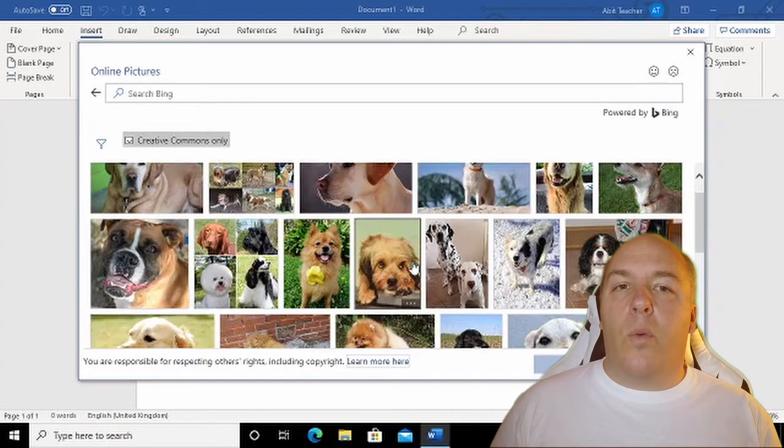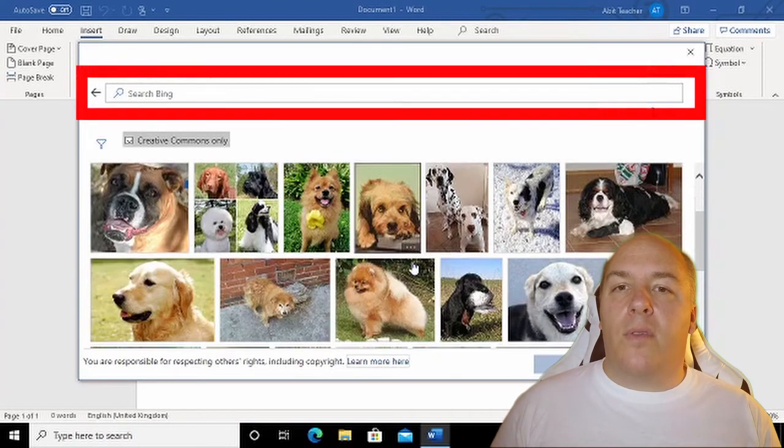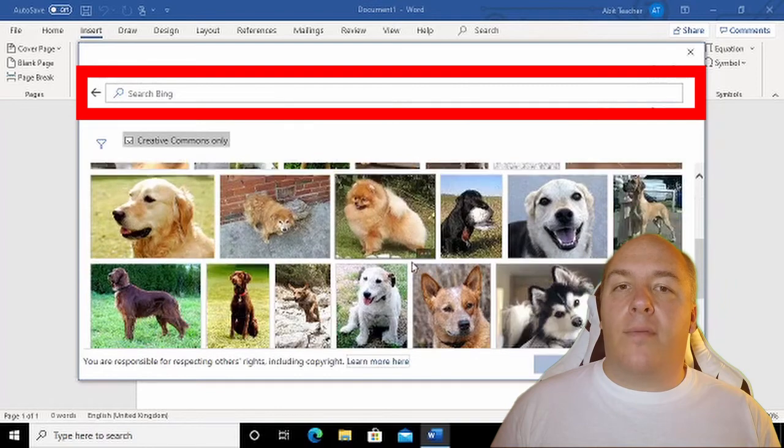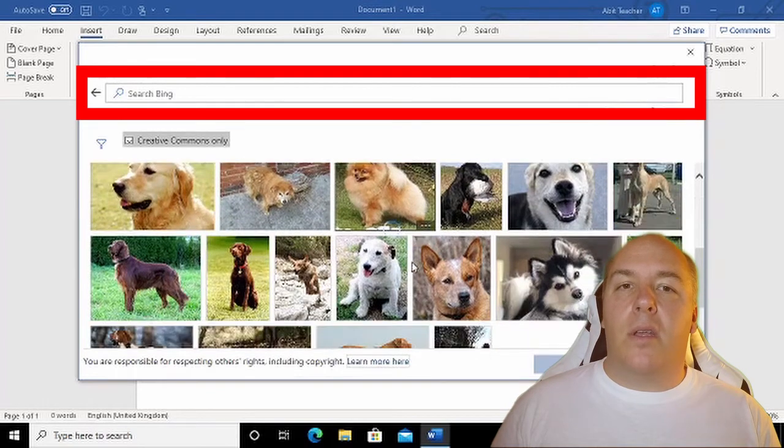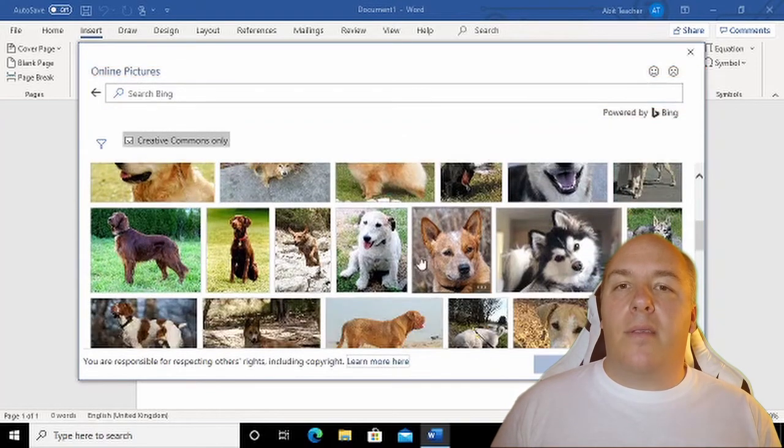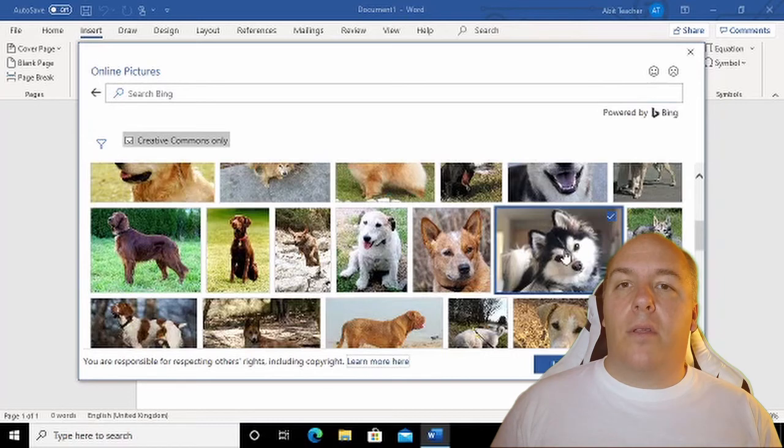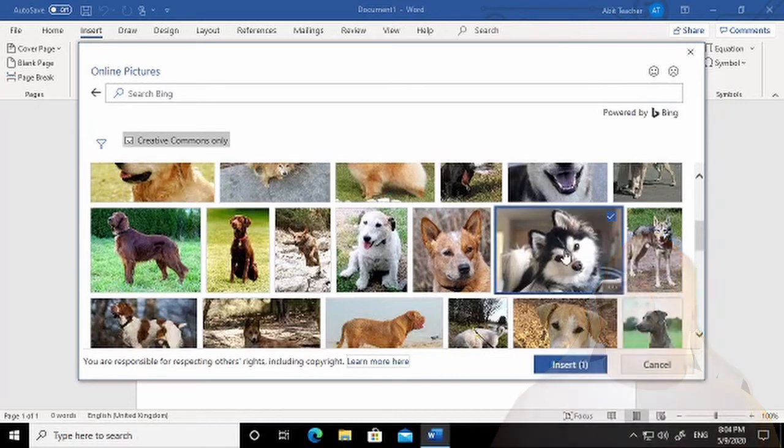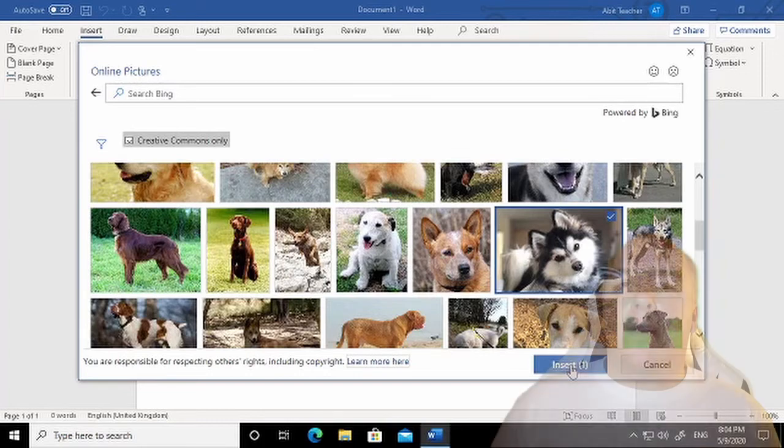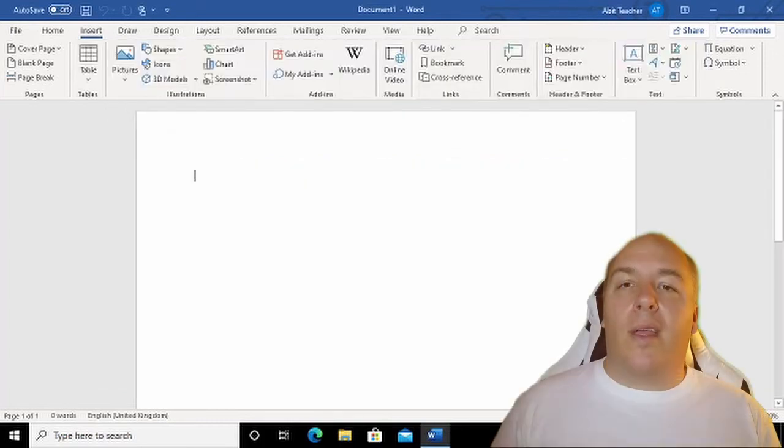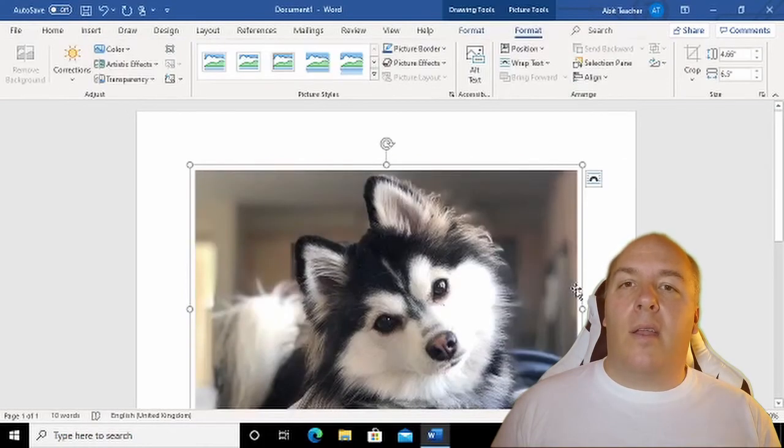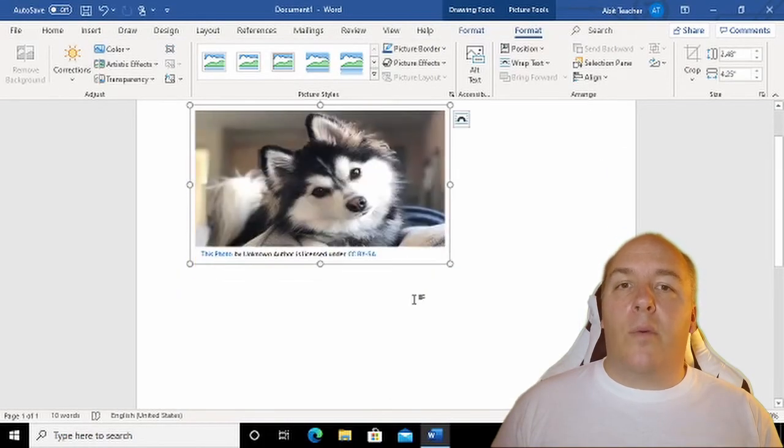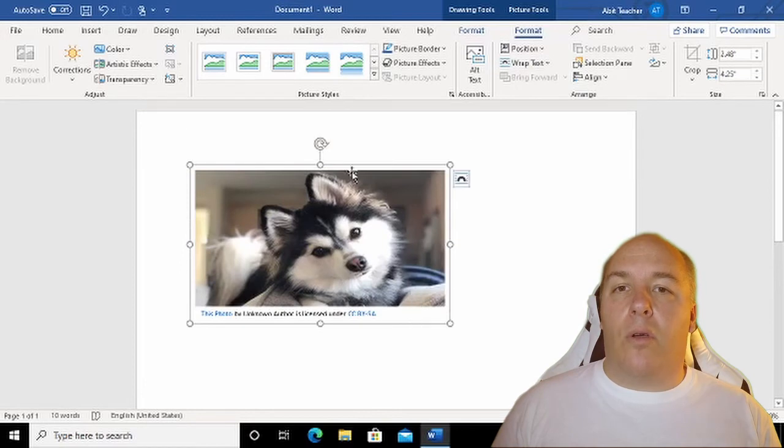Alternatively, we can use the search box at the top of the window to find an image. Just type in the search box and click Search on the right. To insert one of the found images, just click it and click Insert in the bottom right. Once inserted, you have all the same editing, alignment, and rotation options that we had before.